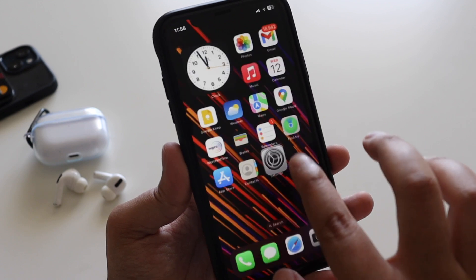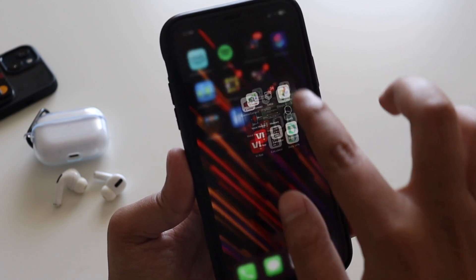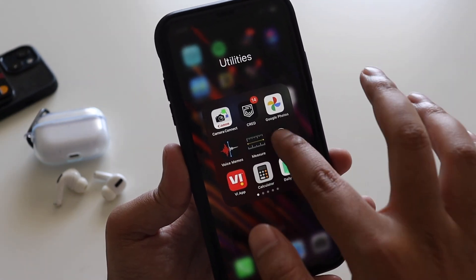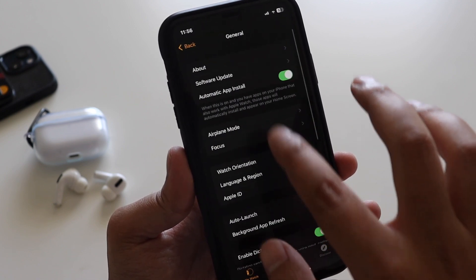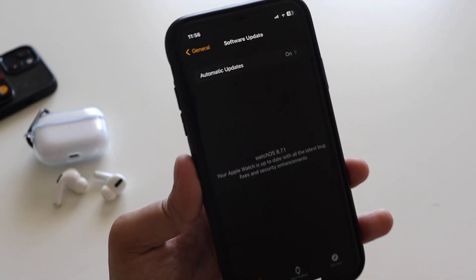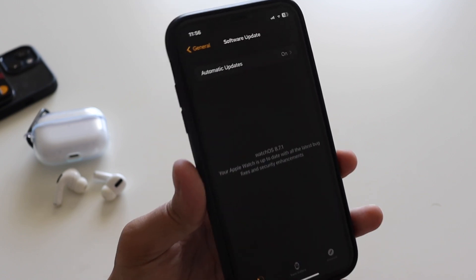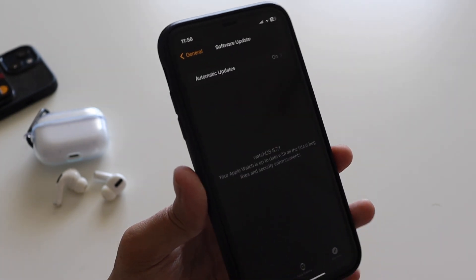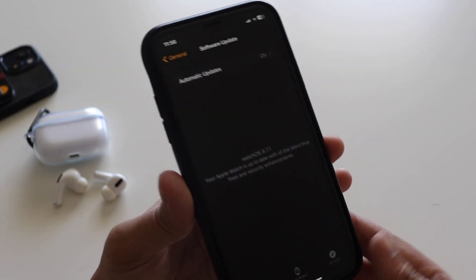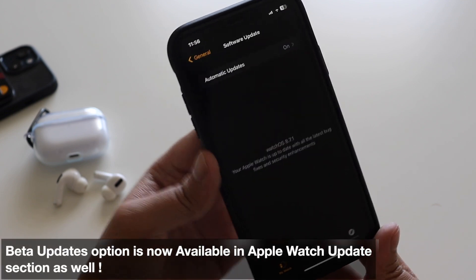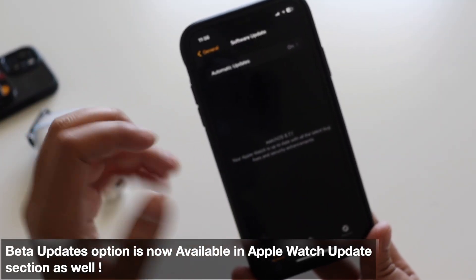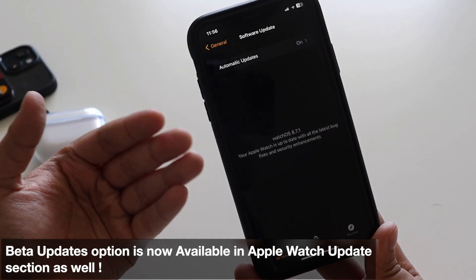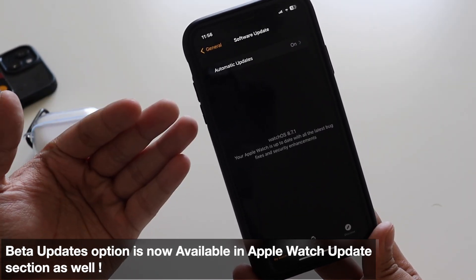One more thing I noticed here - if you have Apple Watch which supports watchOS 9, then a similar thing is enforced here. But you would not be able to see on my device because I have a Series 3 which does not support watchOS 9. But if you have a supported Apple Watch, then you would get to see a beta updates option.